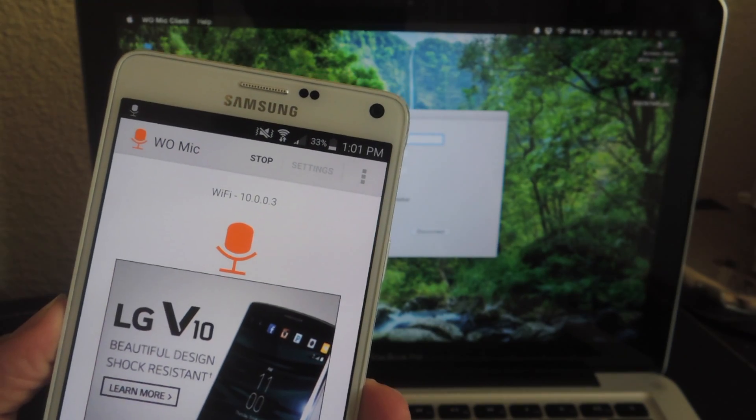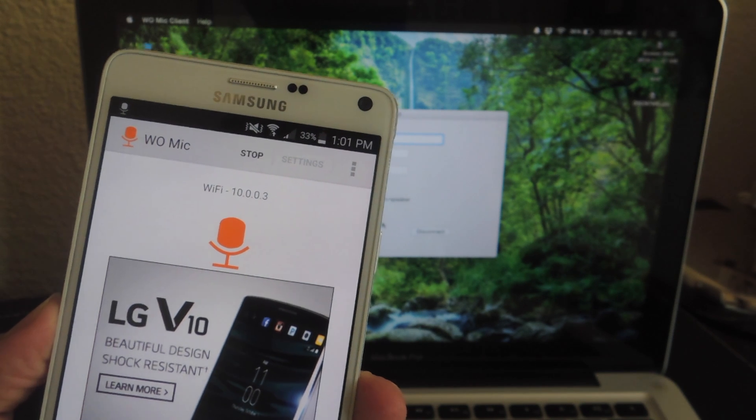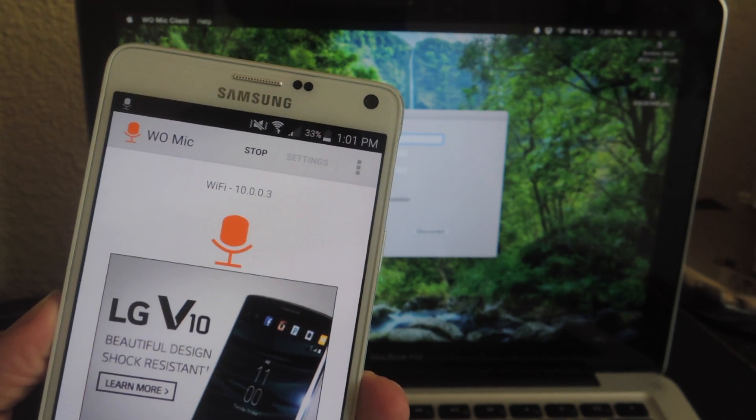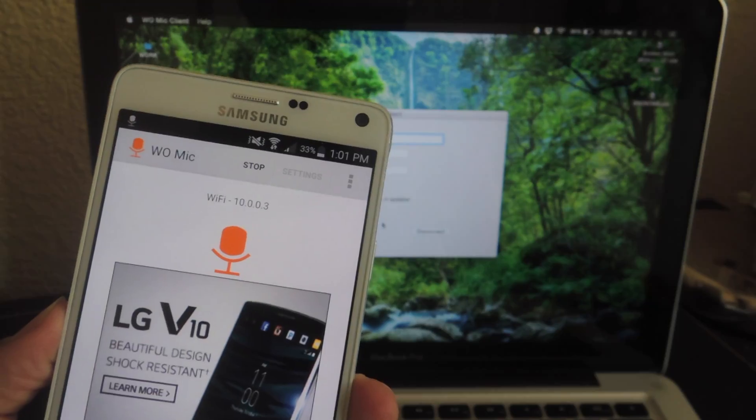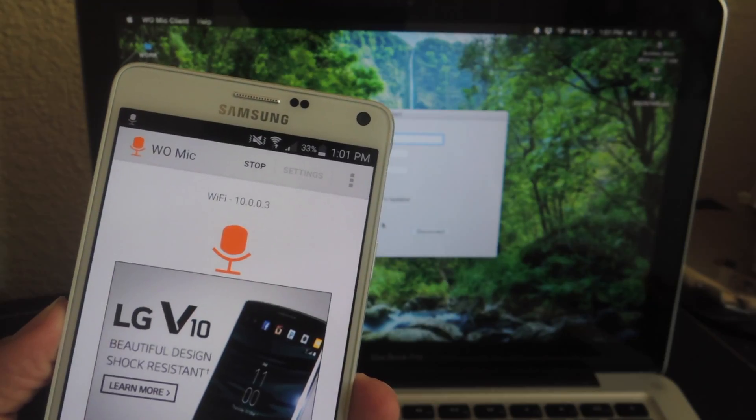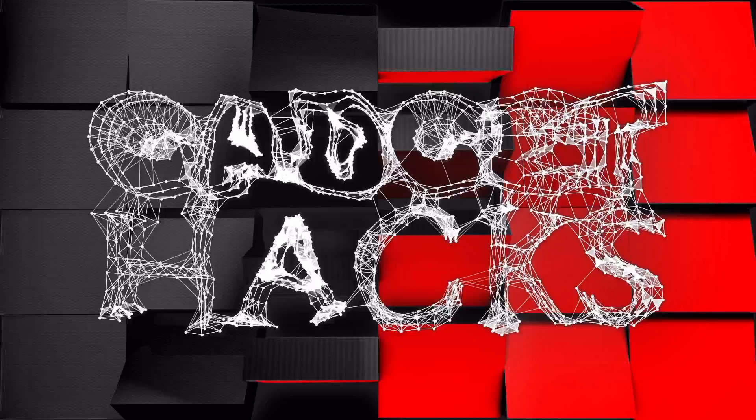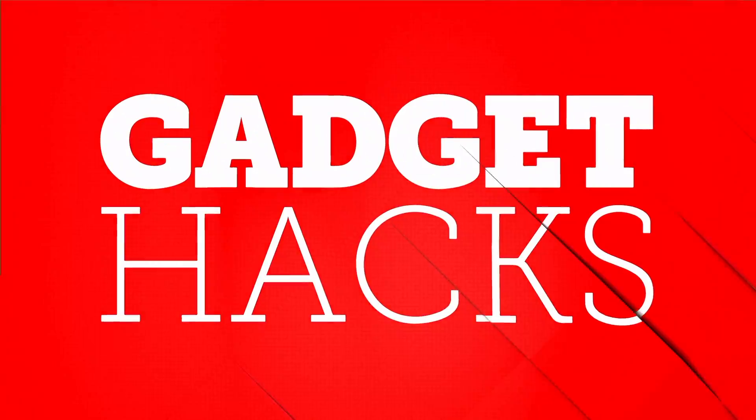For more information and the links that you'll need for this process, check out the full guide over at GadgetHacks.com. Also, don't forget to like, comment, and definitely hit the subscribe button for some more awesome and very useful Gadget Hacks videos. Thanks, guys.